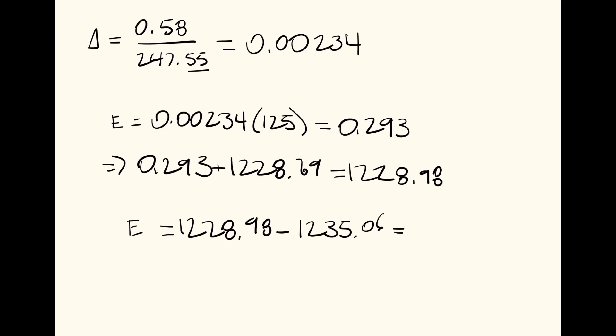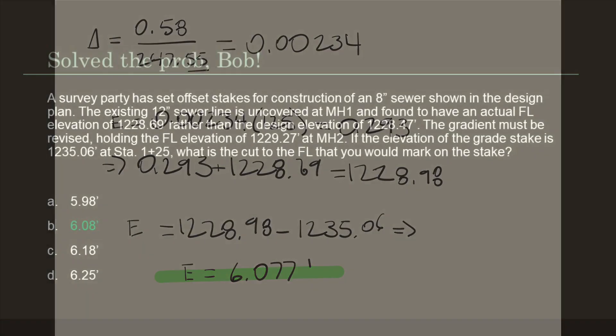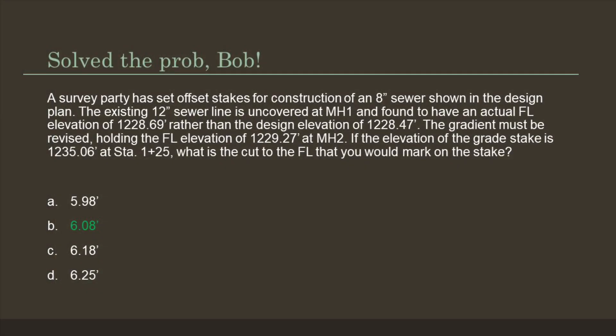And so we have a final cut of 6.077, which rounds to 6.08, which is one of our answer choices and our final answer. So we have answer choice B, 6.08 feet.